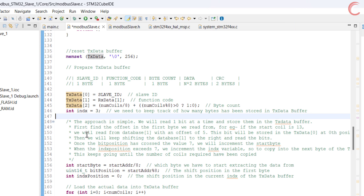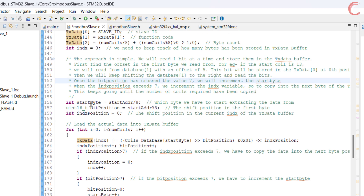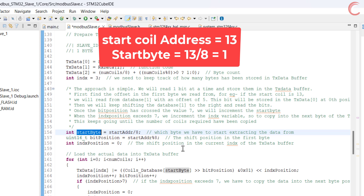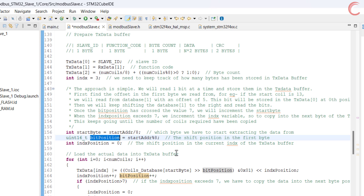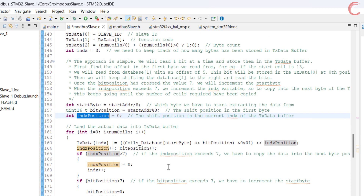We will store this byte count in the TX data buffer, then I define an index variable to keep track of how many bytes have been stored. Basically I am going to read one bit at a time and store it in the buffer. First we calculate the start byte, which is the first byte in the database where copying starts from. For example, if the address of the start coil is 13, the start byte would be 1. Bit position is the shift we need in the byte — for address 13 the shift would be 5, so we shift the byte right by 5 positions to get the current bit. Index position is the shift in the current byte of the buffer data. We store the bits right to left in the buffer, so lower bits are stored at lower positions and higher bits at higher positions.